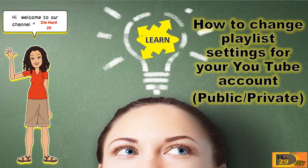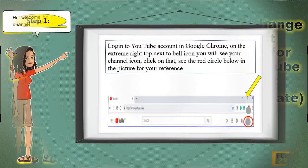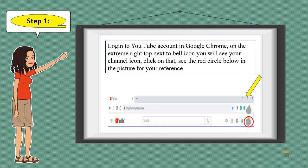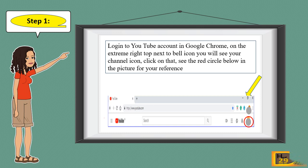Step 1: Login to your YouTube account in Google Chrome. On the extreme right top, next to the bell icon, you will see your channel icon — click on that. See the red circle in the picture below for your reference.